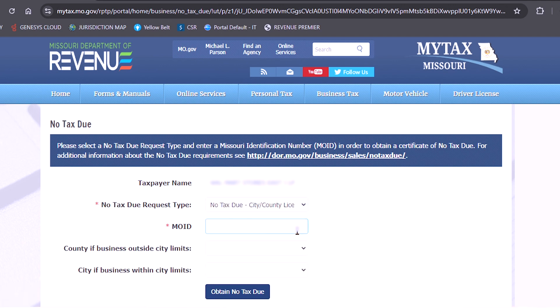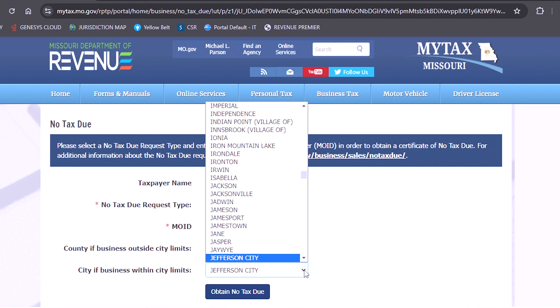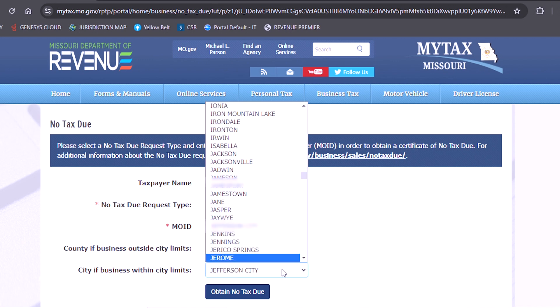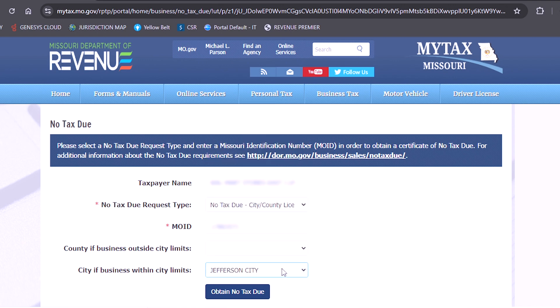You will then re-enter your Missouri tax identification number. If you chose no tax due city or county license, you will need to select the drop down for either the city or the county and select the correct city or county for which you are requesting the letter.